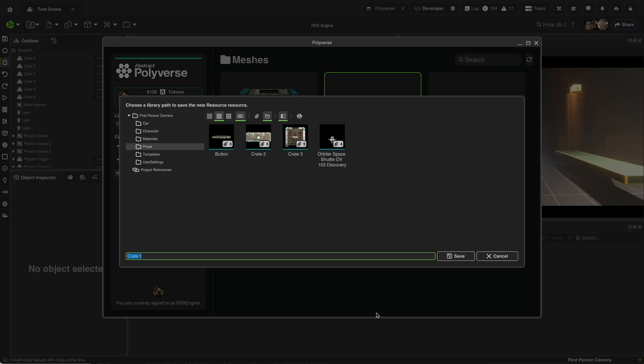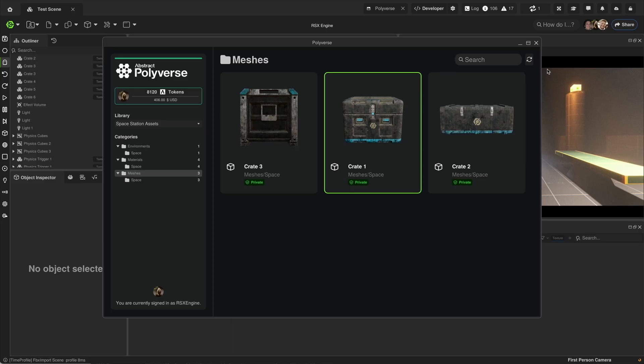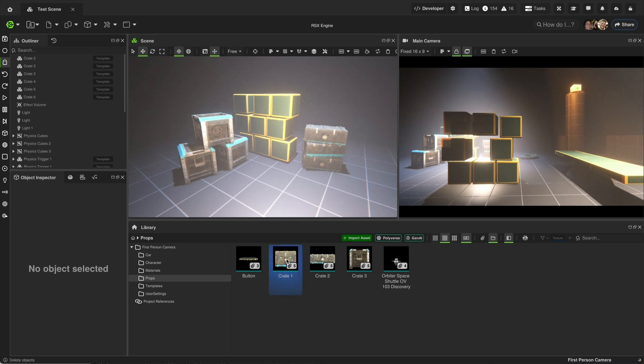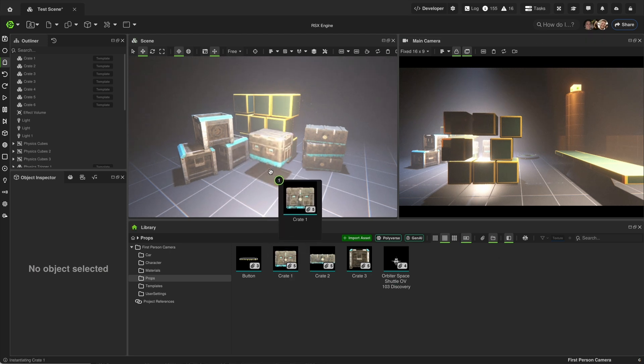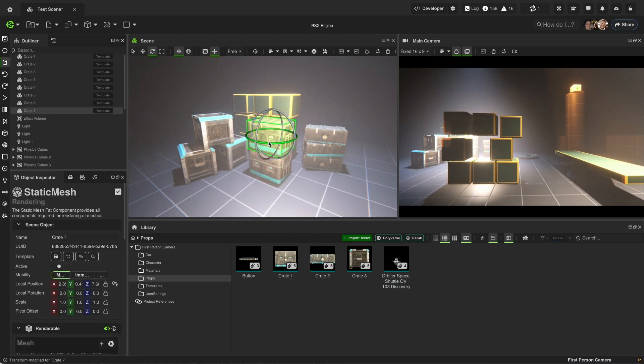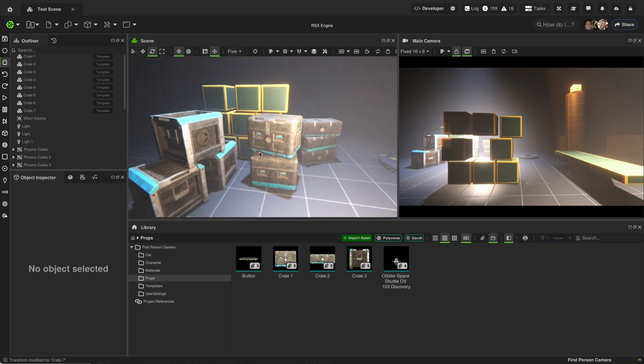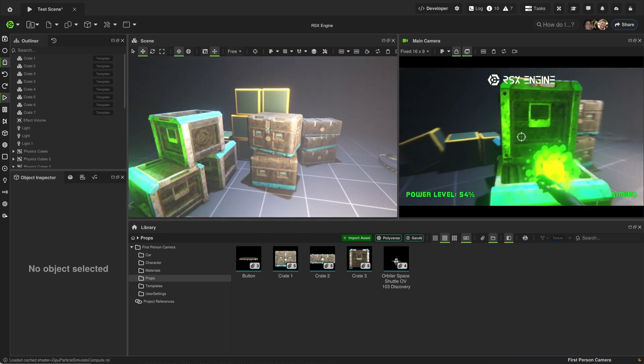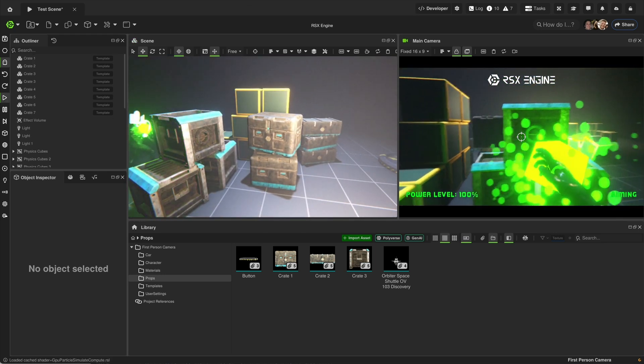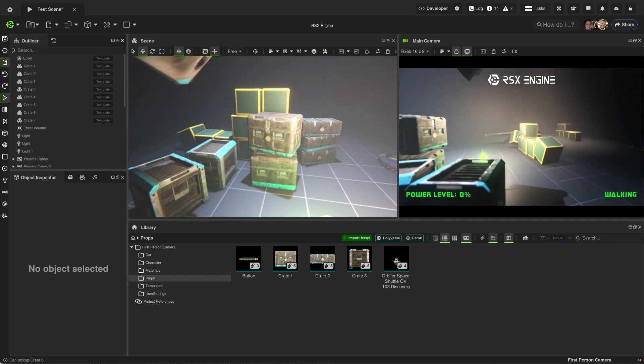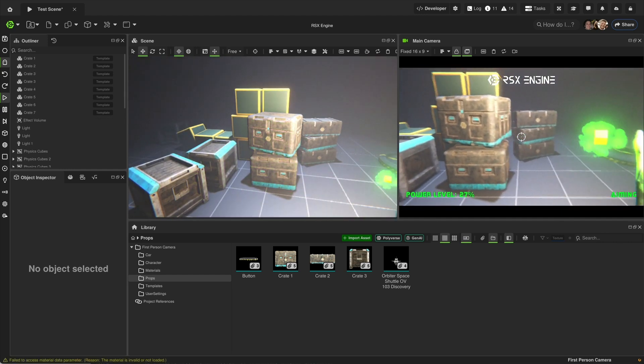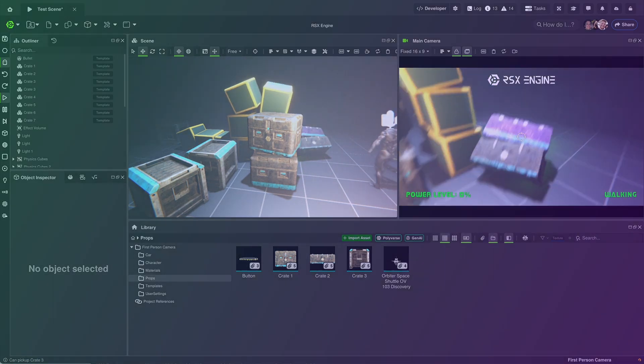The result? A diverse, optimized prop library completed in days. Instamat delivers efficiency, automation, and cross-platform support. As games grow in scope, Instamat empowers teams to build richer worlds faster, fostering creativity and unforgettable player experiences.